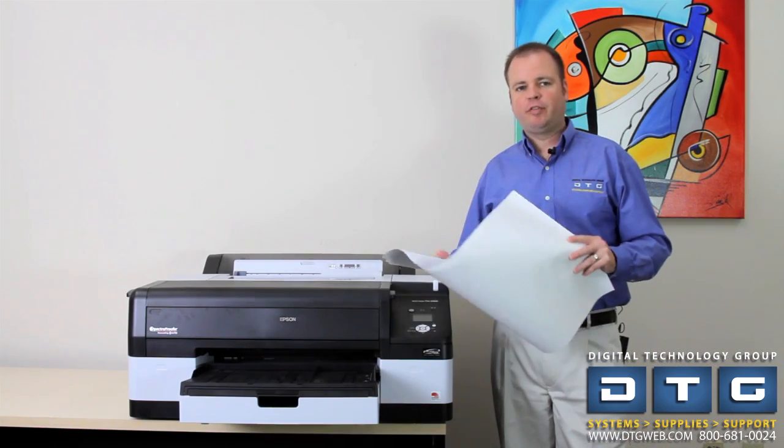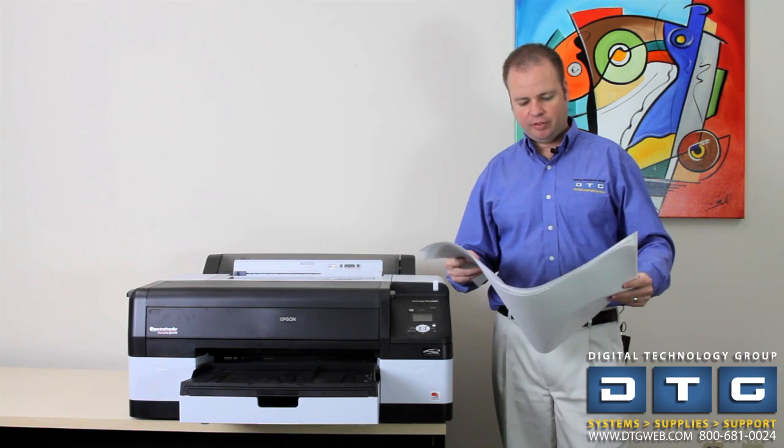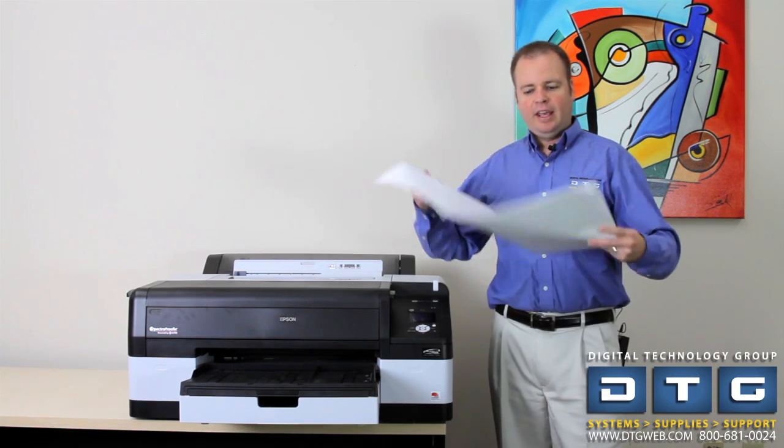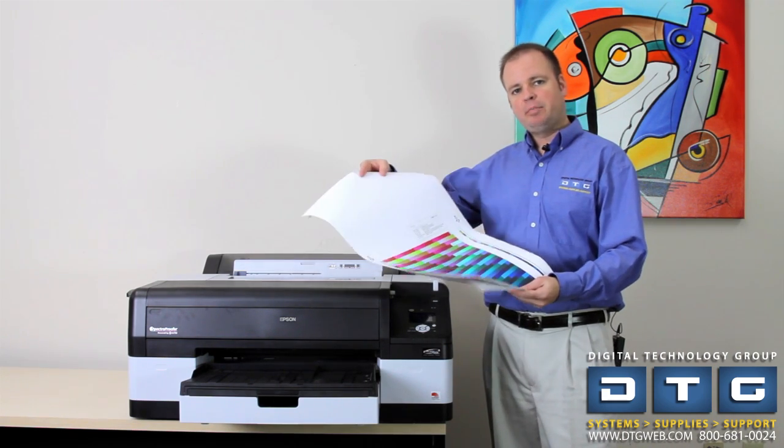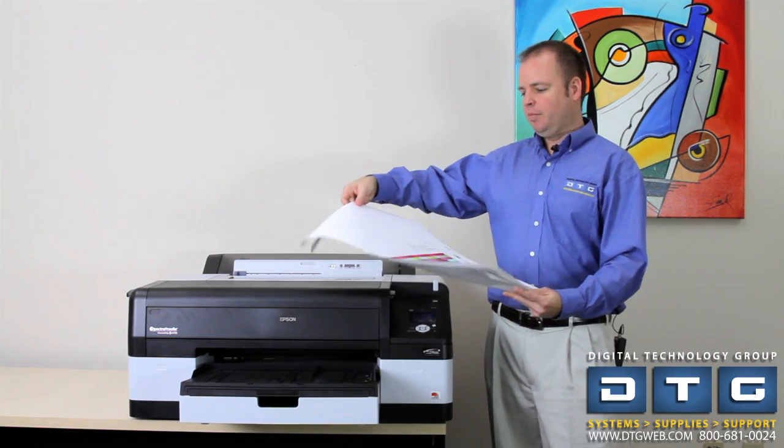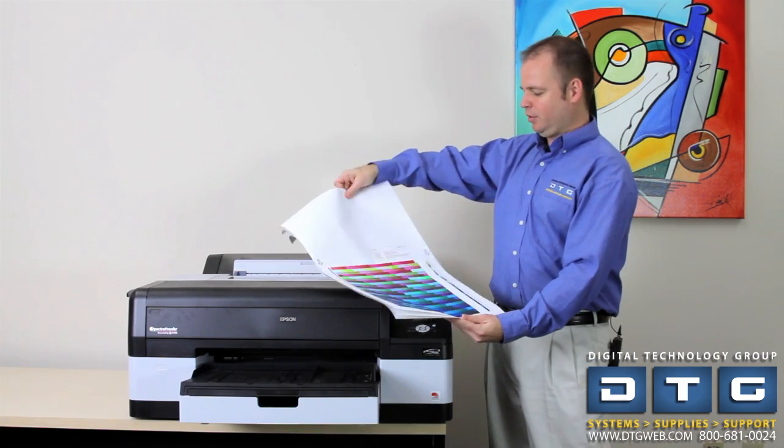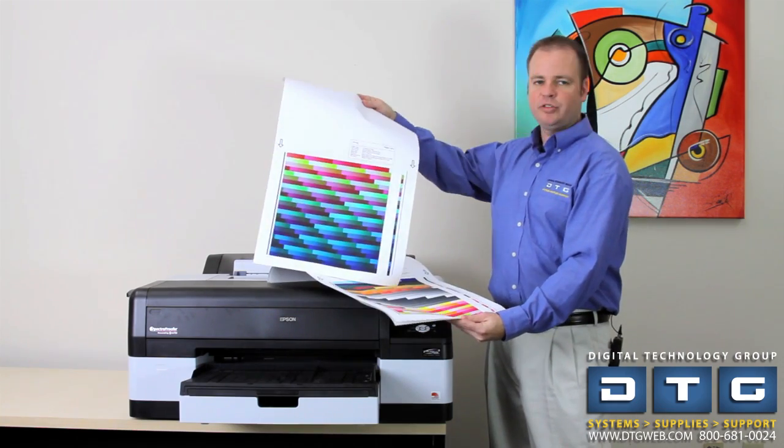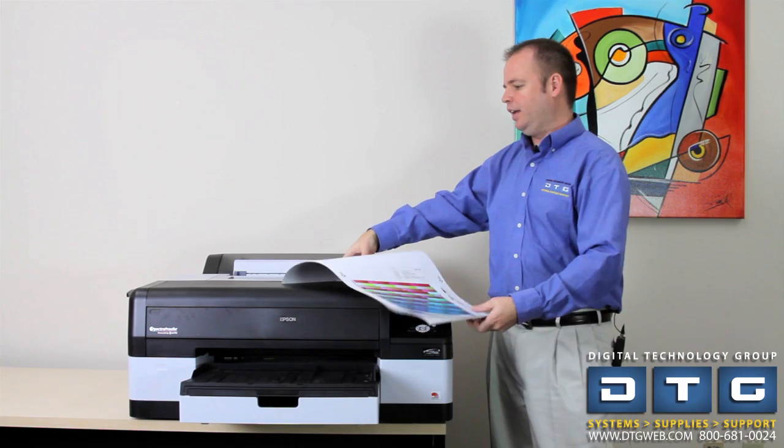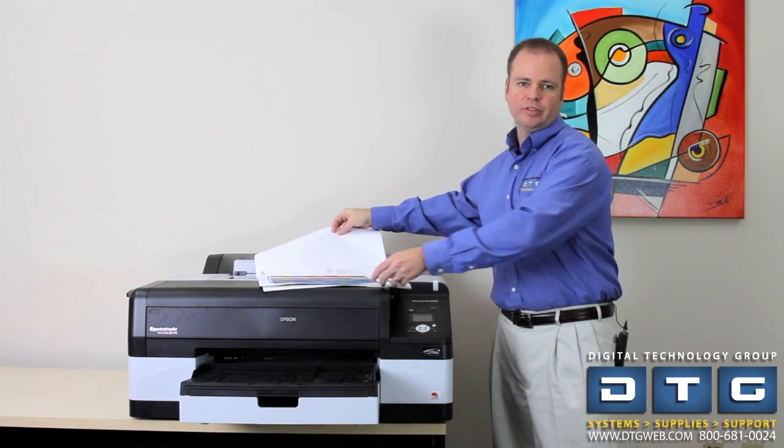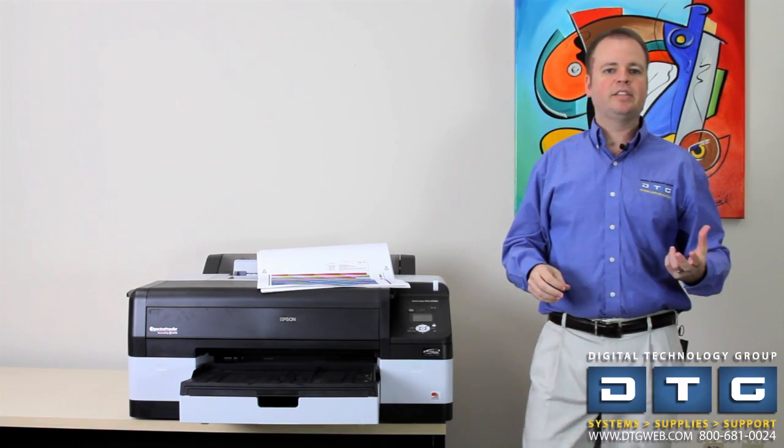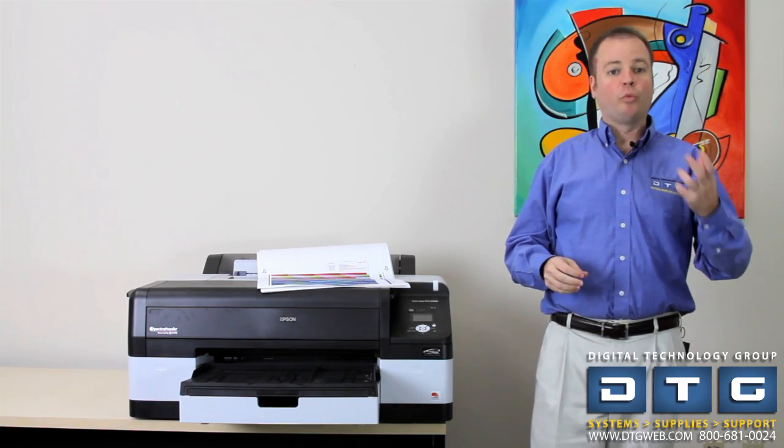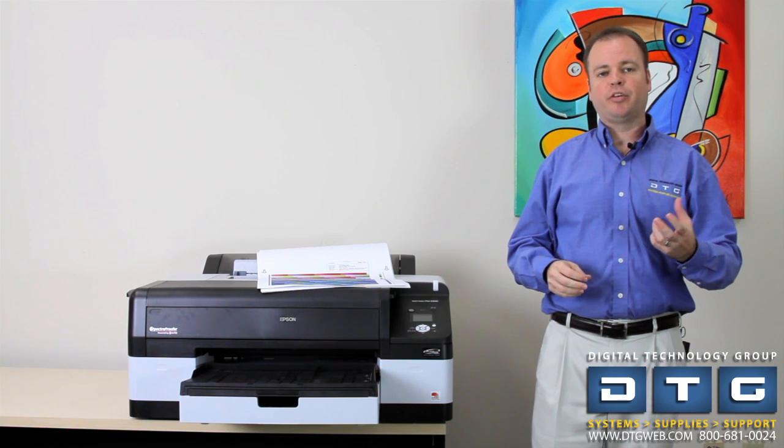Here we are in front of our 4900 with the spectra proofer attached. And we now have our three target patches cut out. They're labeled accordingly on the patches, number one, number two, number three. So we're going to go ahead and go over to our Mirage software wizard and initiate the process of reading the profile with the spectra proofer.